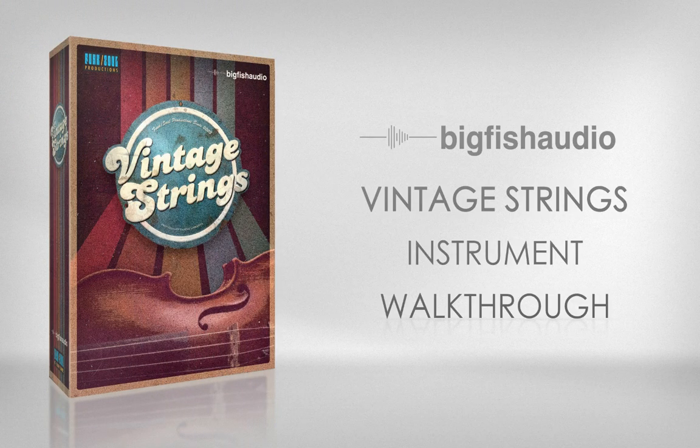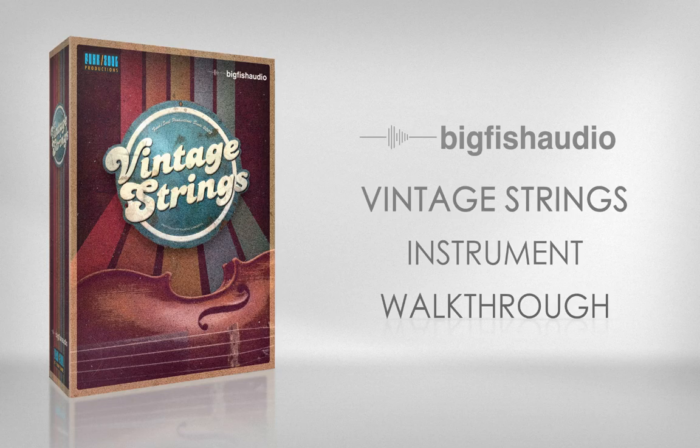Vintage Strings from Funk Soul Productions is a virtual instrument for Kontakt 5, designed to emulate the classic string section sounds of R&B, soul, and funk records from the 1960s and 1970s.